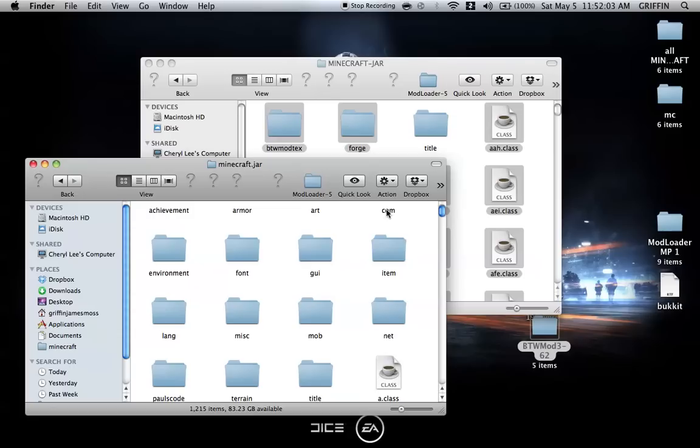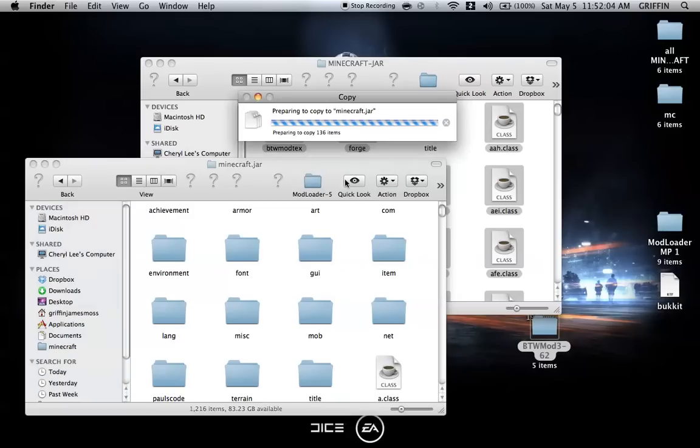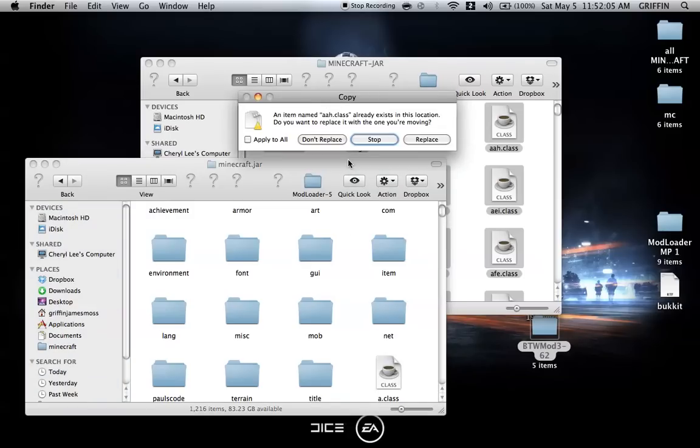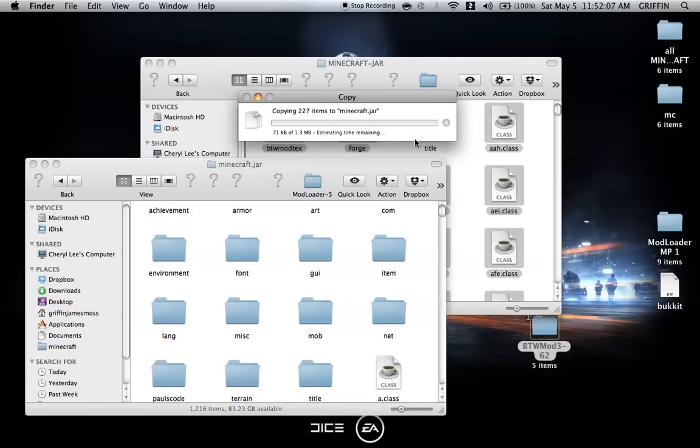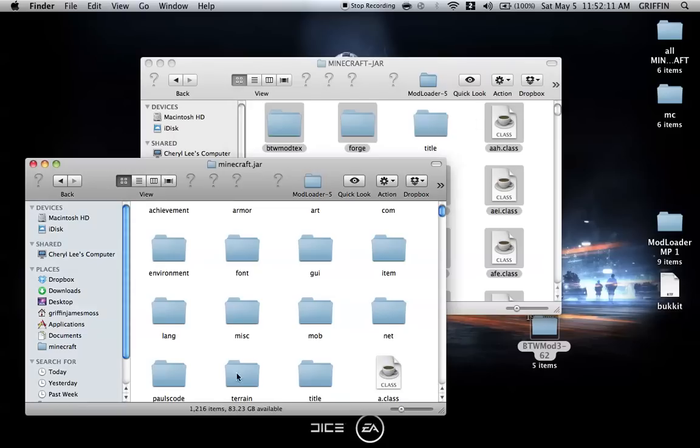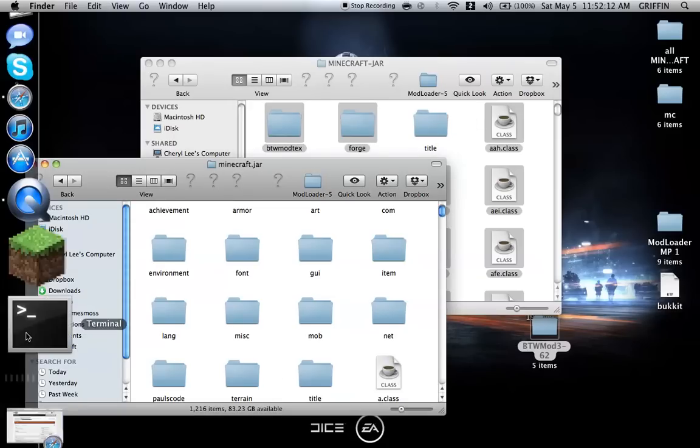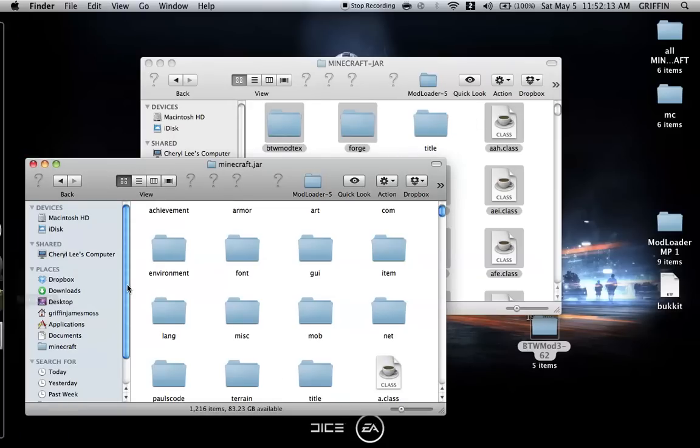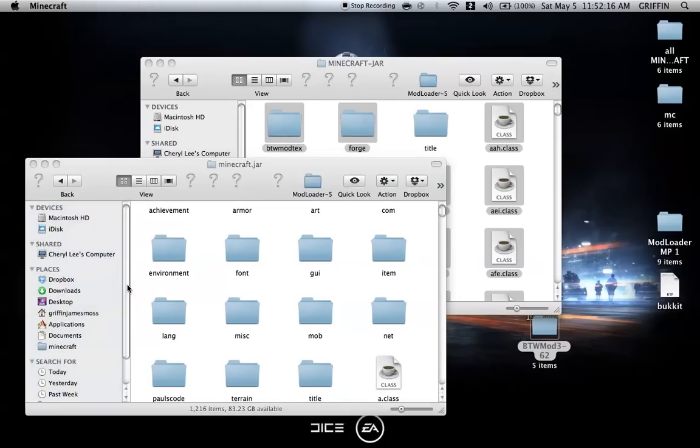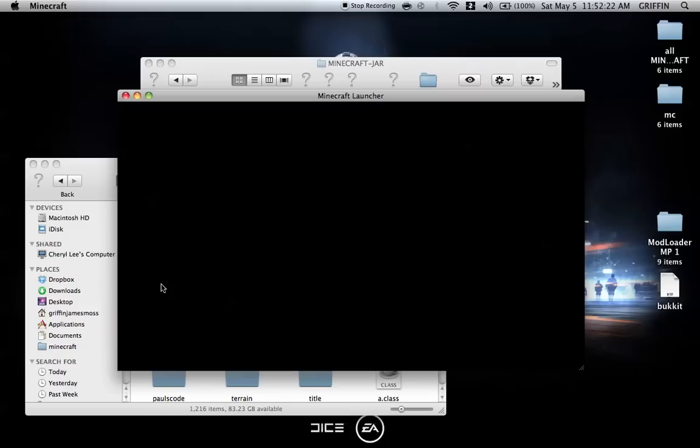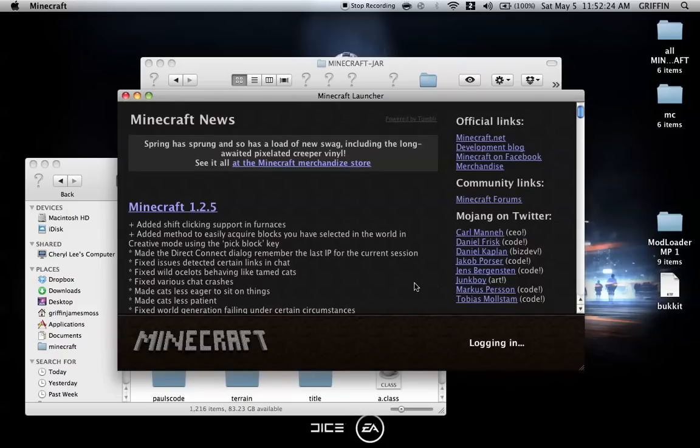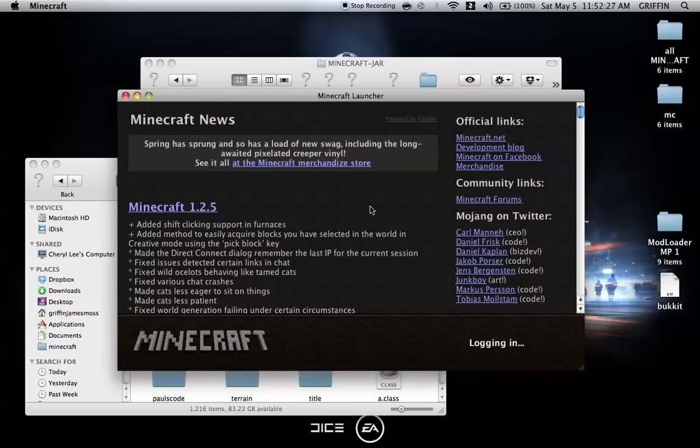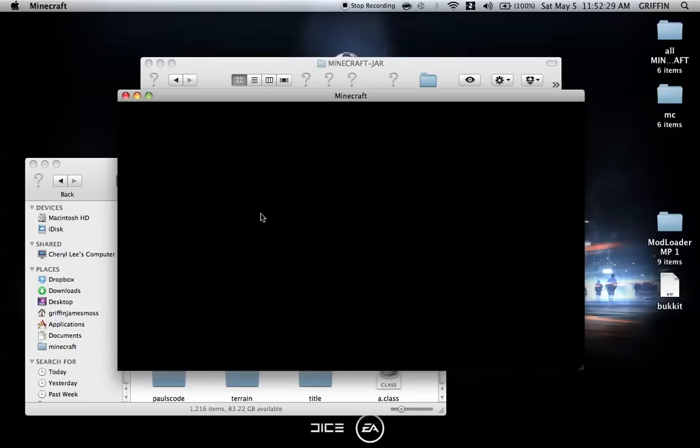Maybe you do need forge. So just put the forge back in and replace. Then go back to Minecraft. On the forum post, it's not all that clear on what to do, so you kind of have to go by trial and error, figuring it out as you play with the mod.